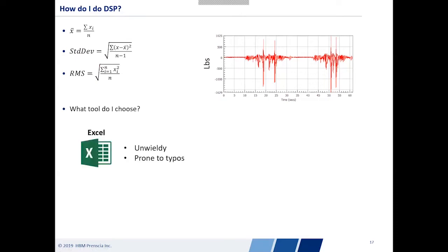I can use Excel — copy and paste raw data into a spreadsheet and type in those equations. However, it can get unwieldy pretty quickly. If I have 50 or 100 channels, that means 100 different columns and calculations. Copying and pasting all of those into different sheets is prone to typos, and that much data makes for a pretty large Excel file, making it difficult to share among colleagues.